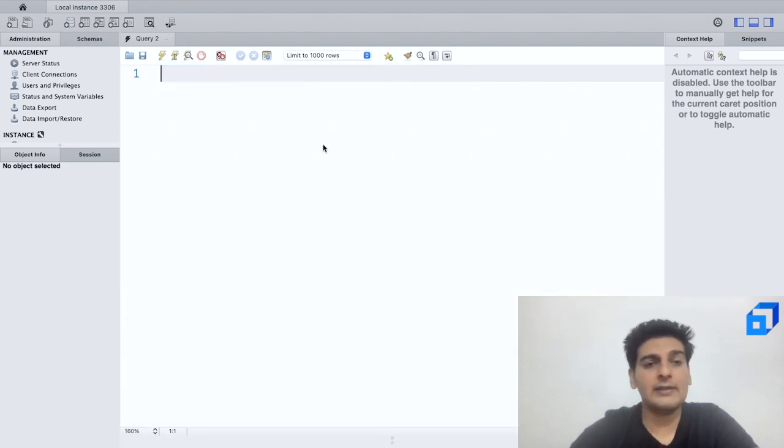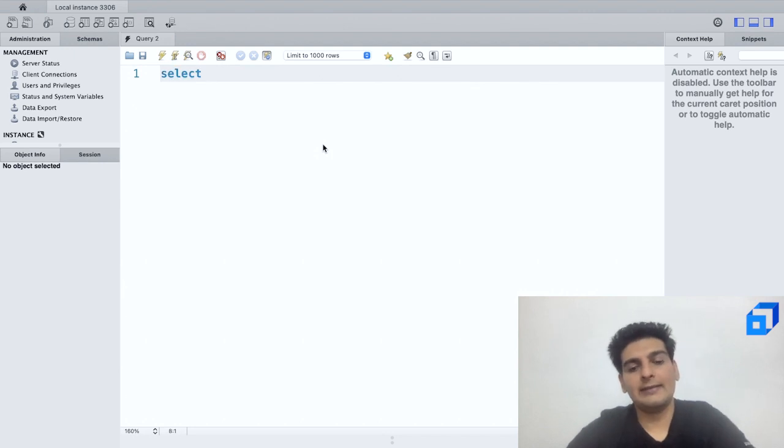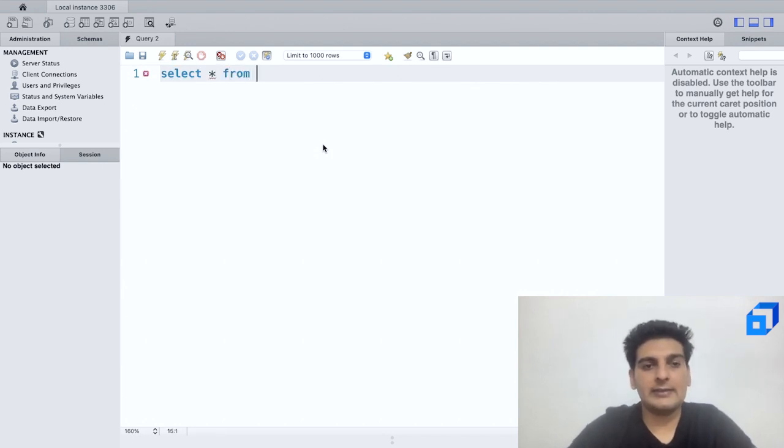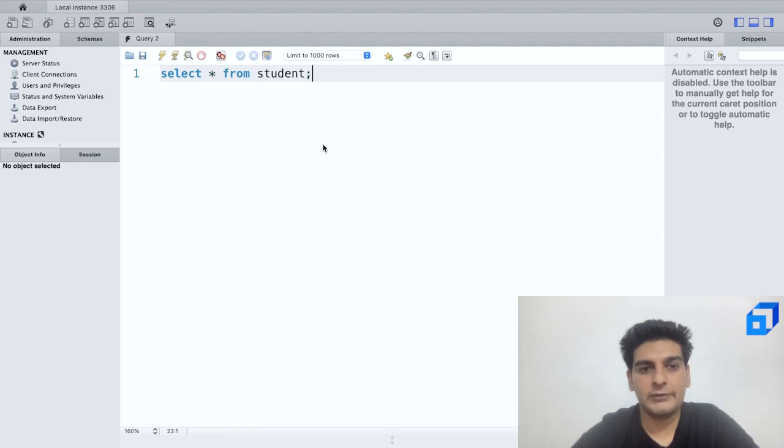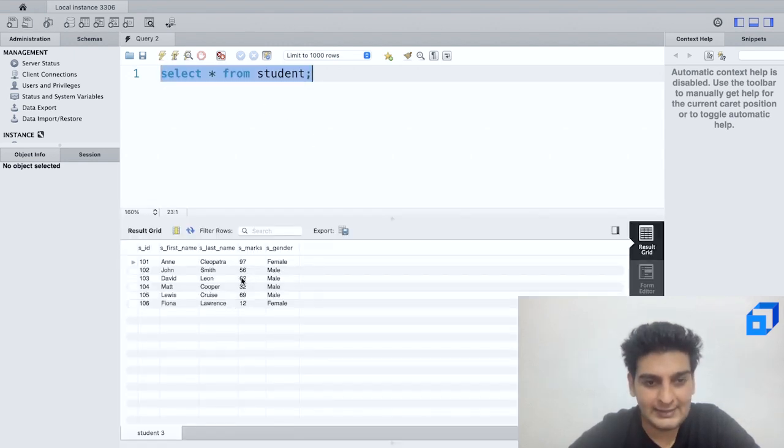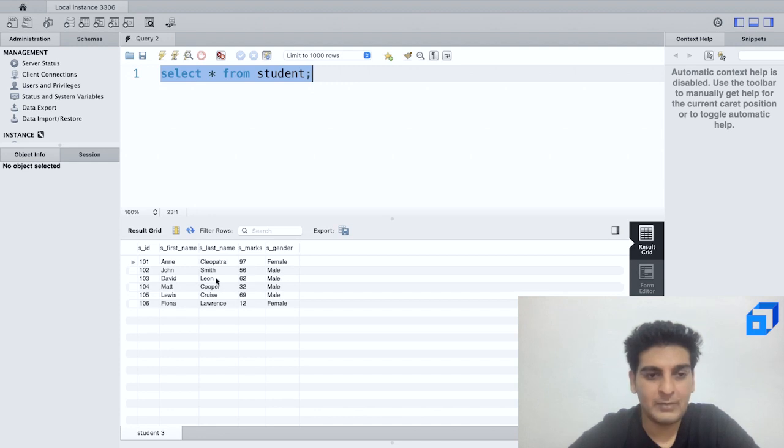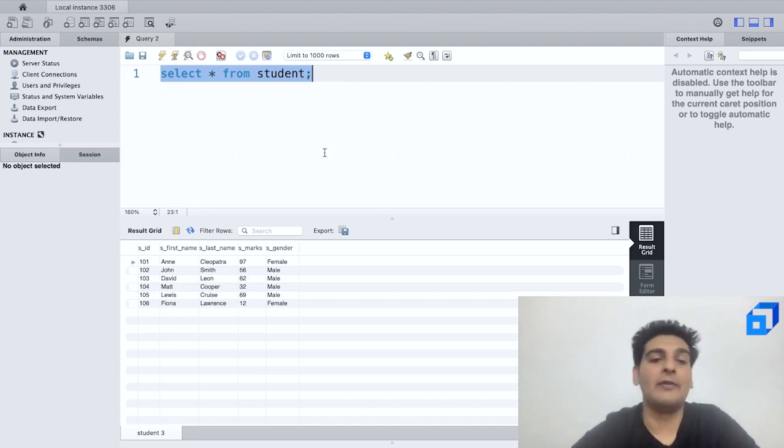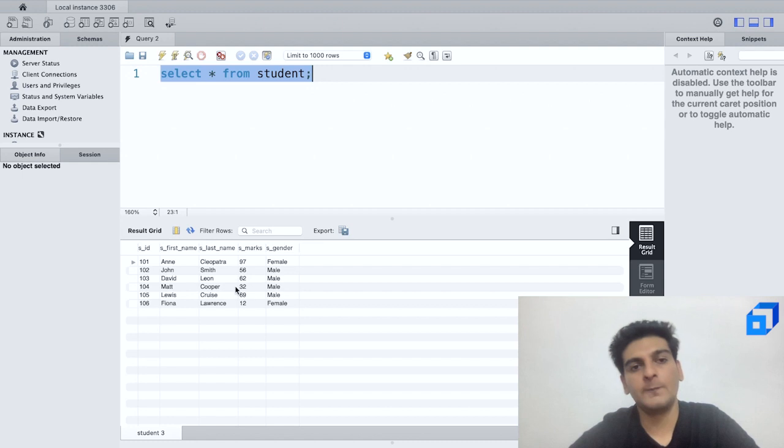So again I've executed this. Now let me go ahead and select my table. So SELECT * FROM student and let me run this. And as you see over here, initially marks scored by David Leon, 92. With the help of the UPDATE query, I was able to change it to 62.